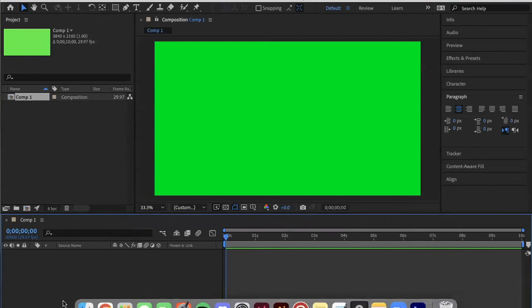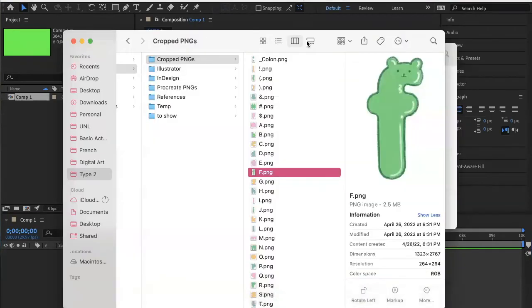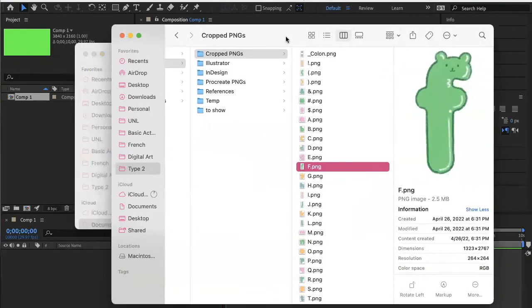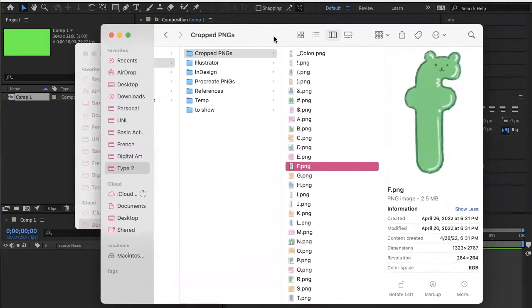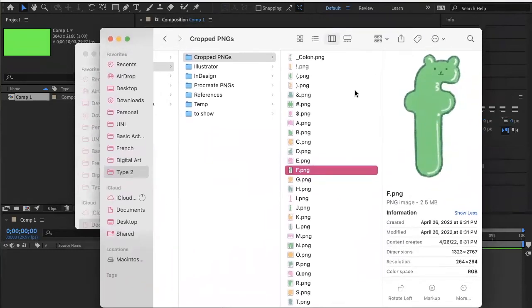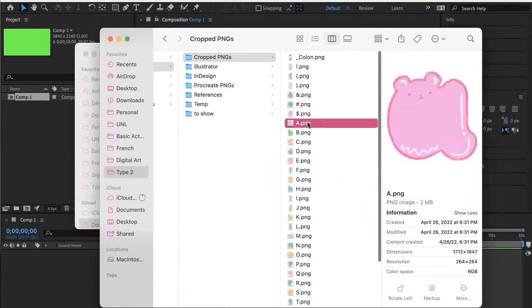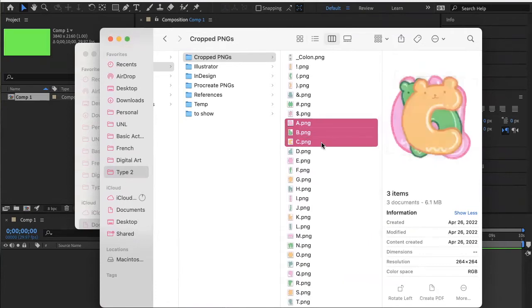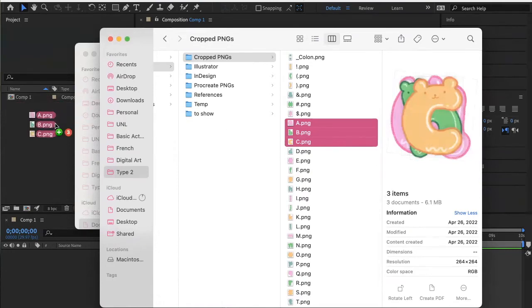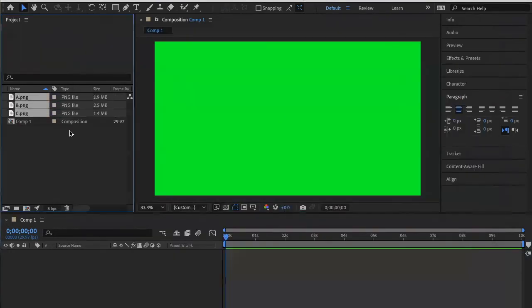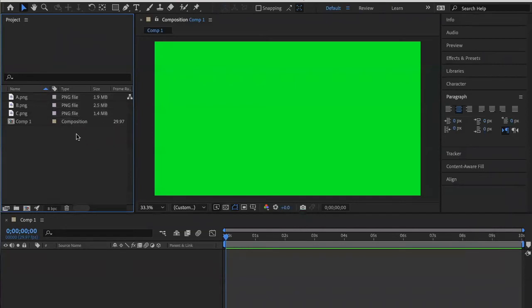I personally like to go into my finder window. If you are working on a PC, it's going to be your downloads or your files. But I'm in my finders window and I'm doing a little typography project for type two at UNL. So let's do ABC. Let's export those in.